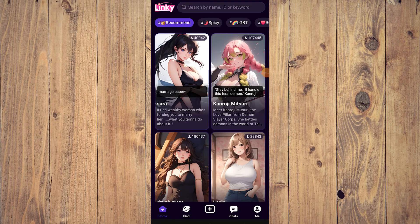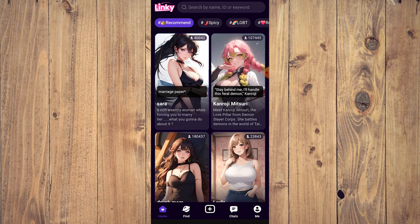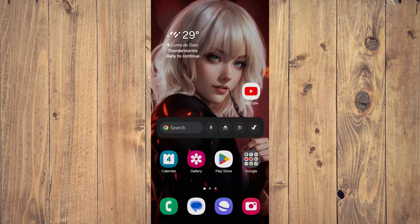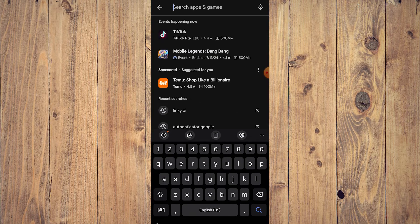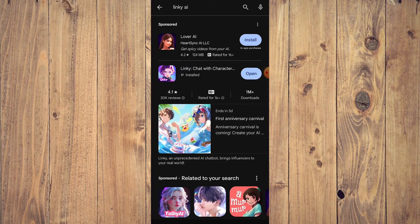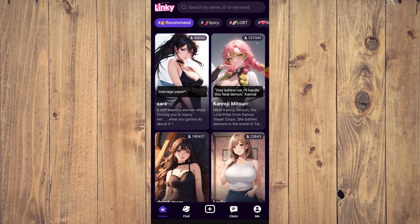Hey guys, in this video we are going to show you a brief review of Linky AI in 2024. It's very easy — it's on the app store, you just search for Linky AI, it's right here, and once you've downloaded it just tap on open and you're in.